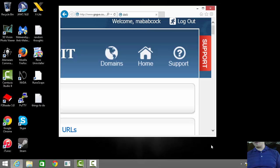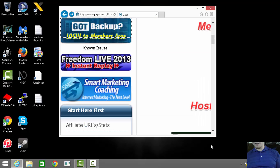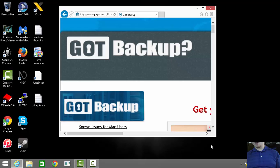If all you have is the Got Backup product, your back office will look a little bit different. I have more products with GVO than just Got Backup, so I'll click on the Got Backup link, labeled gb/mem_login. If all you have is the Got Backup product, this should be the page you see when you log in.